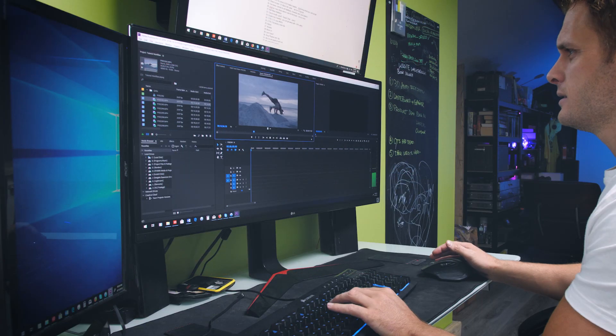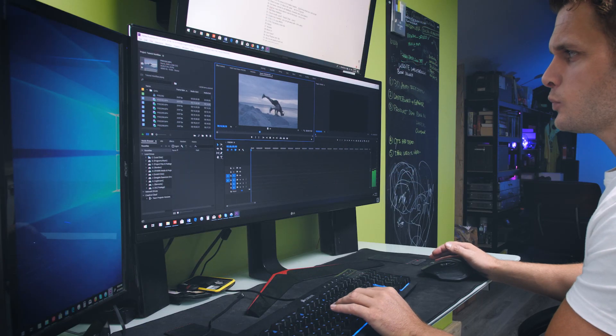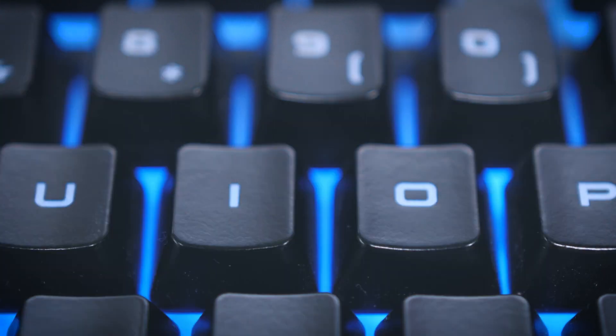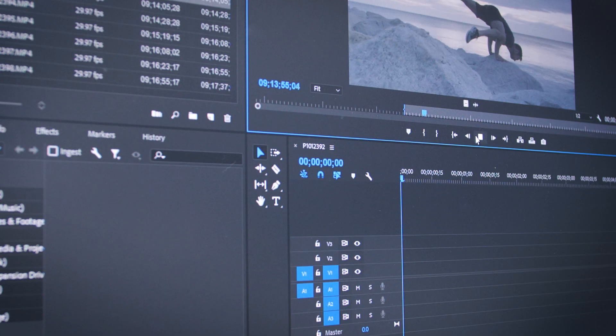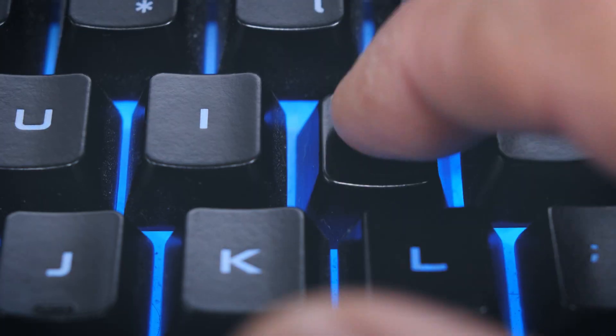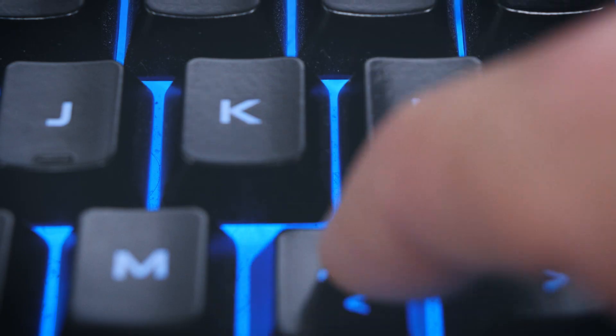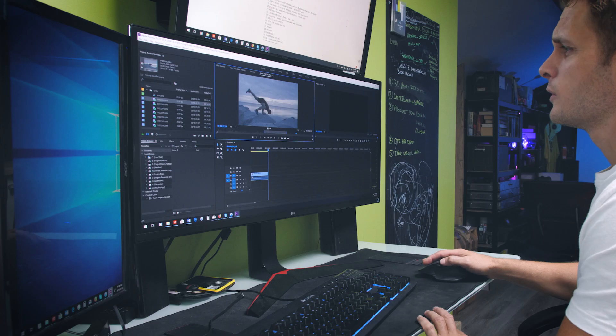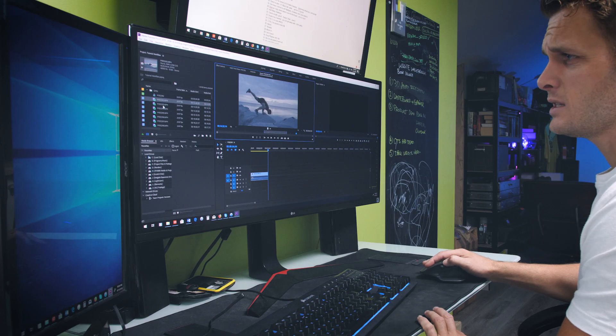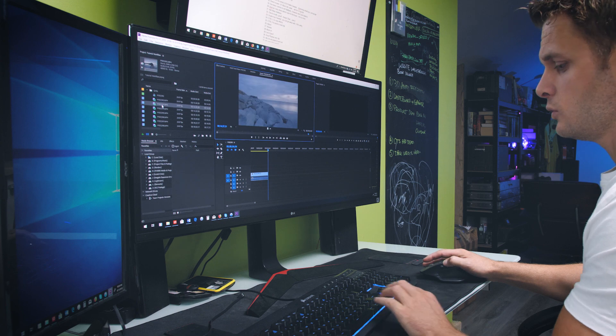Press play. Set an in point by pressing I. Out point, smash O. Drop it into the timeline. Press comma. Repeat this process for clip 2.